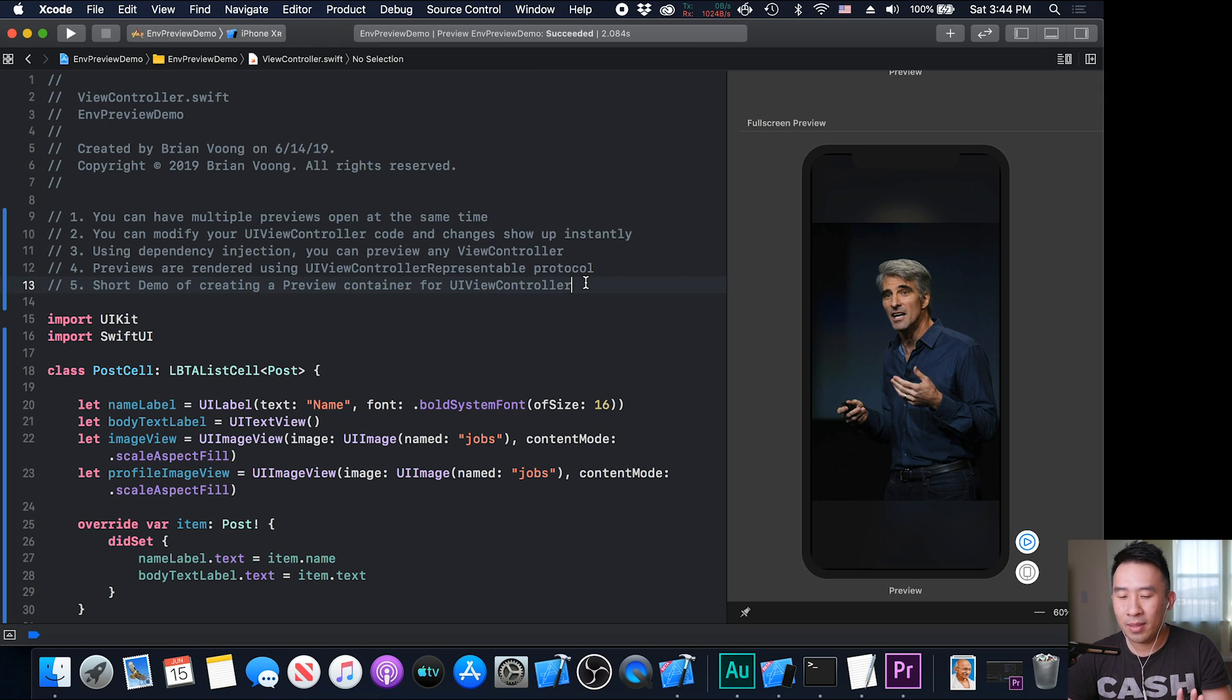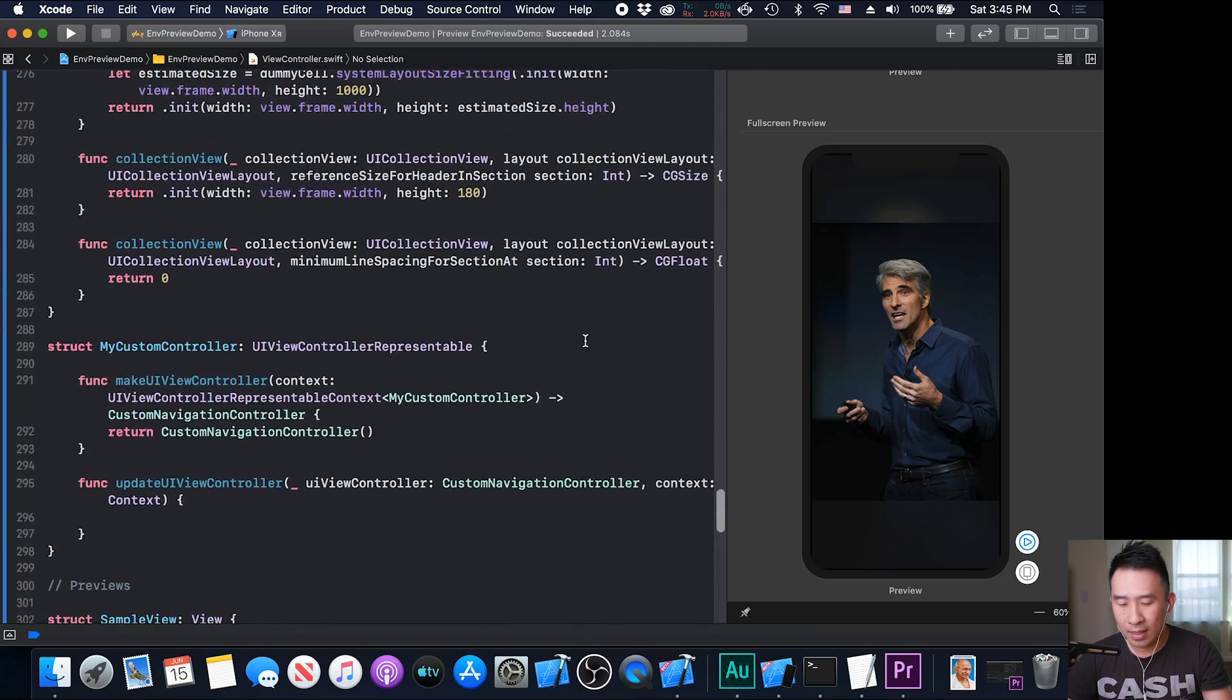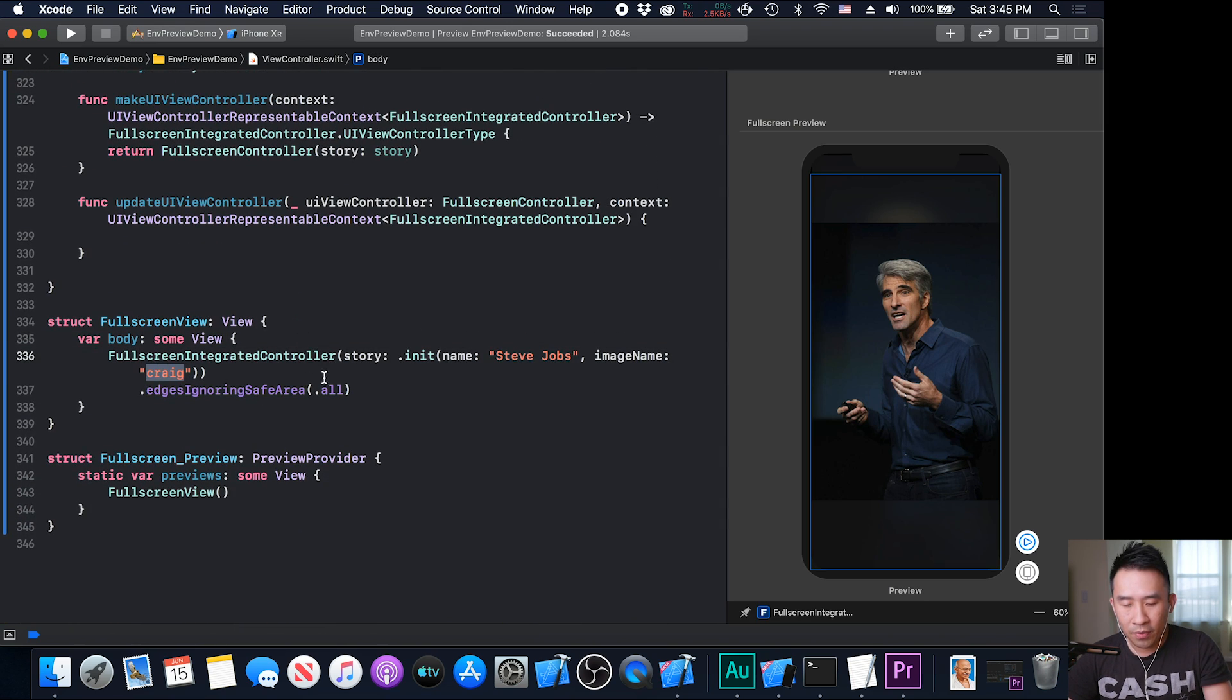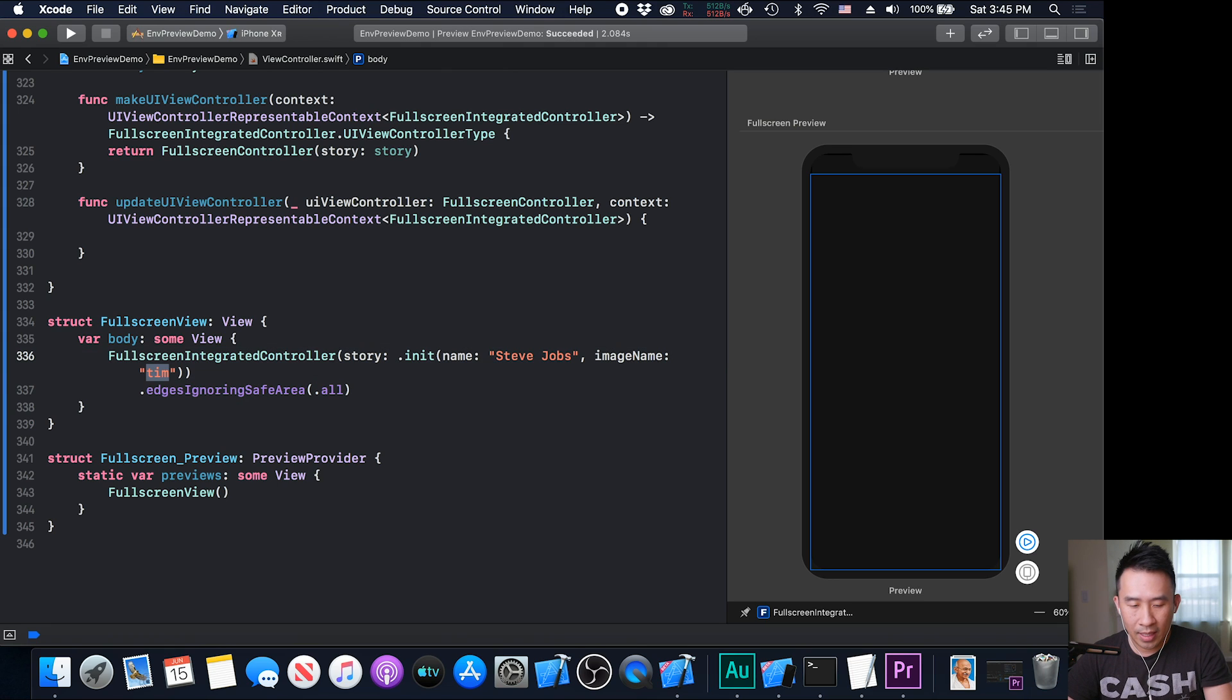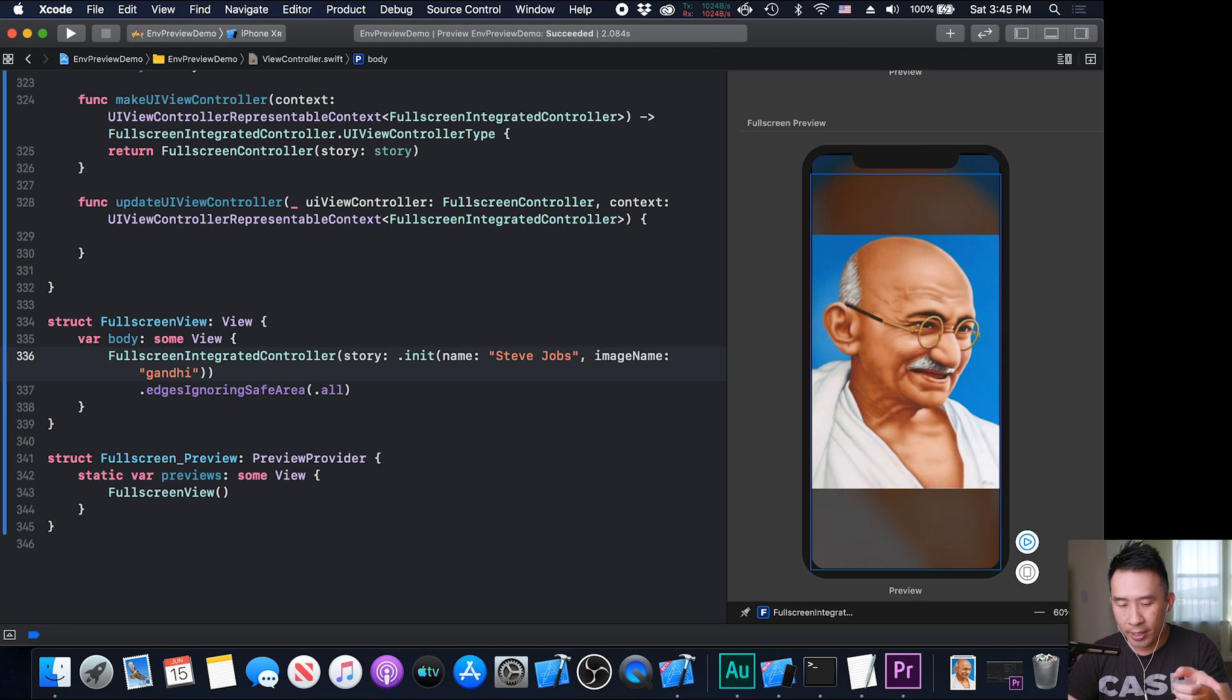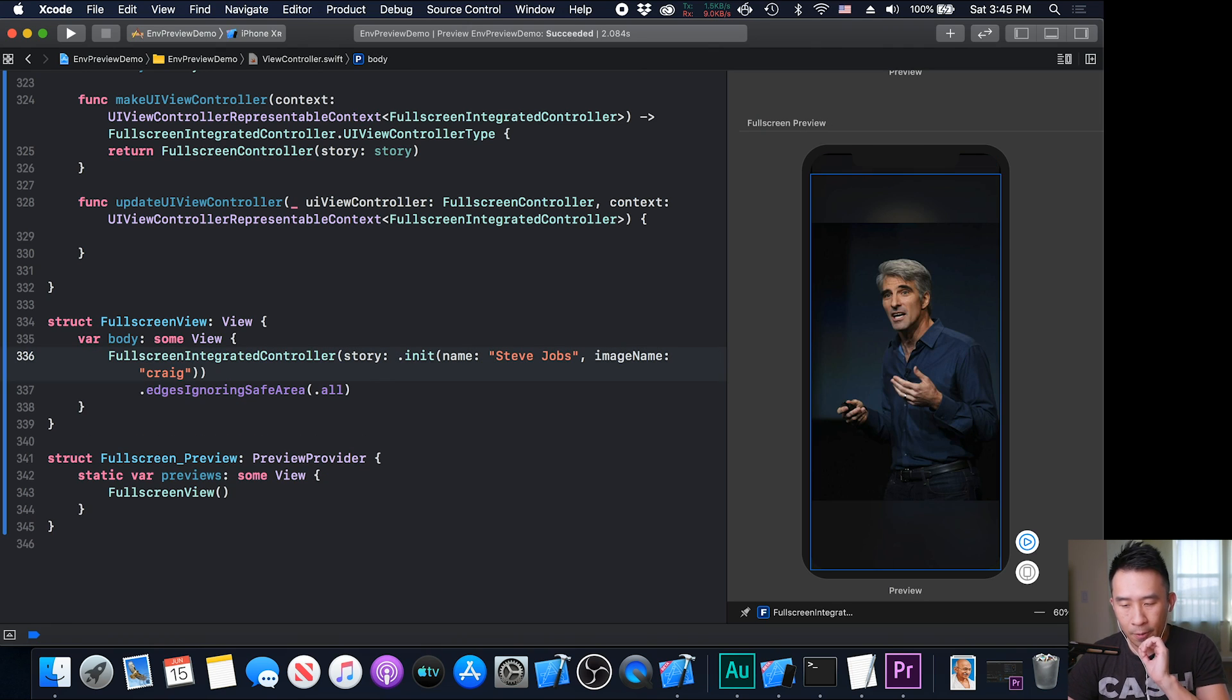What else is interesting about this full screen is that I can modify the contents through dependency injection. I'm going to scroll all the way down to the preview area, which is right over here, and I can modify the actual story inside of this full screen integrated controller. Let's say Tim, I believe that's the image I want to use here. I'm going to say maybe it's cook here. So cook is the actual image. You can see the changes in this single controller are automatically previewed inside of the window. And let's say Gandhi is the other image here. And maybe we'll bring back Craig.